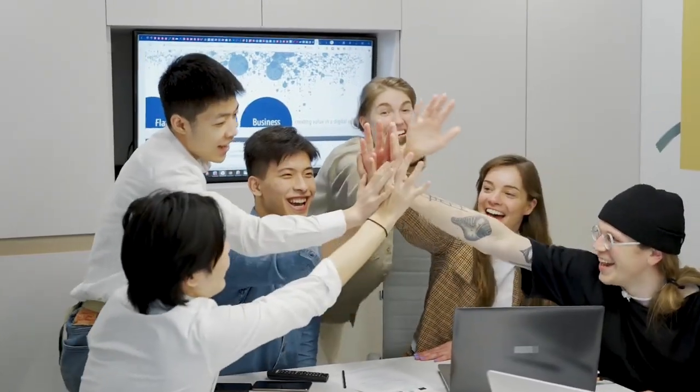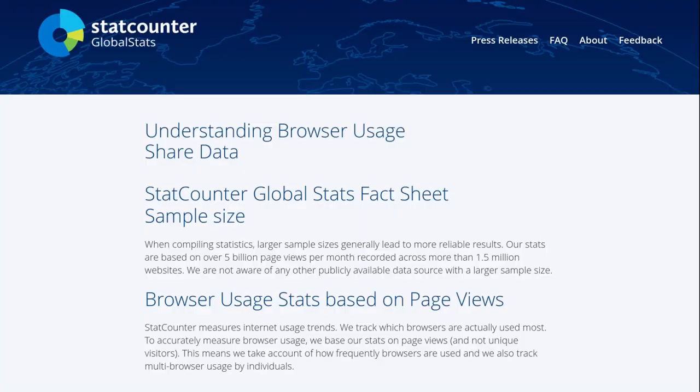Before we get too excited, it is essential to address two crucial questions. Firstly, let us find how StatCounter collected this data. StatCounter gathers desktop operating system usage statistics from tracking codes installed on over 1.5 million global websites, generating over 5 billion monthly page views. However, it is important to note that this data is not directly sourced from the end users.